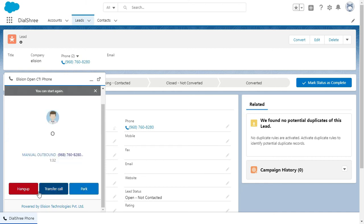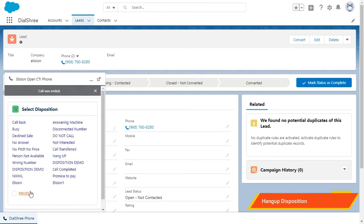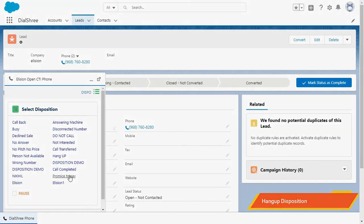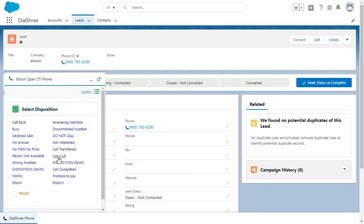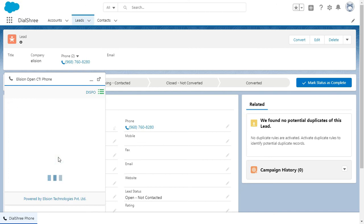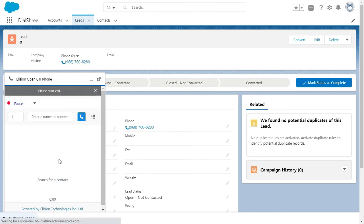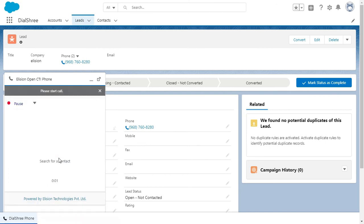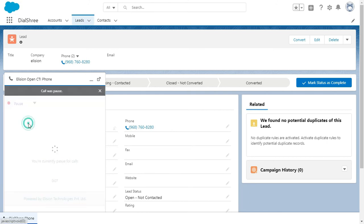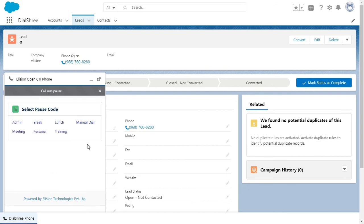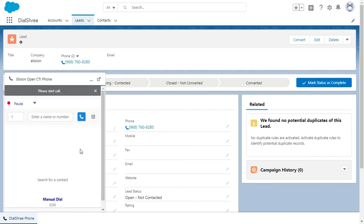Now I will hang up the call over here. We need to select the hang-up disposition, which means the reason to hang up the call. I will just hang up the call over here. Once my call is ended, I am again on a ready mode. And if I want to again start the manual dialing, I will click on the pause code. I will put the manual dial and I can start the calling automatically once again.